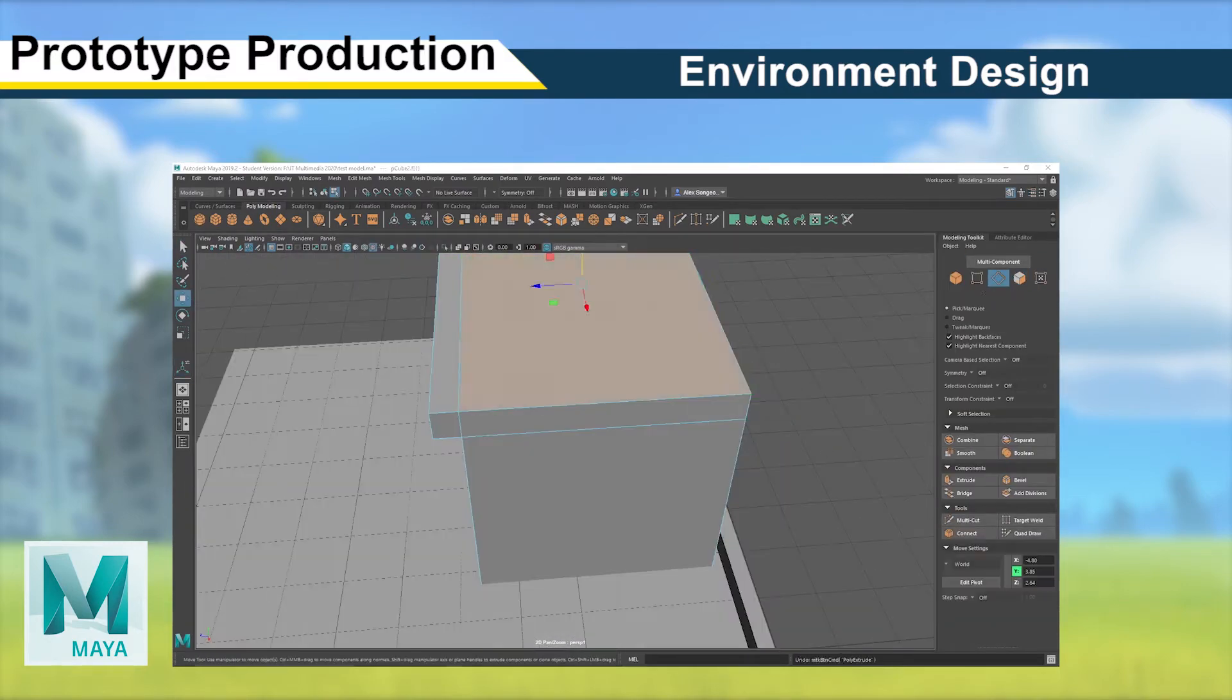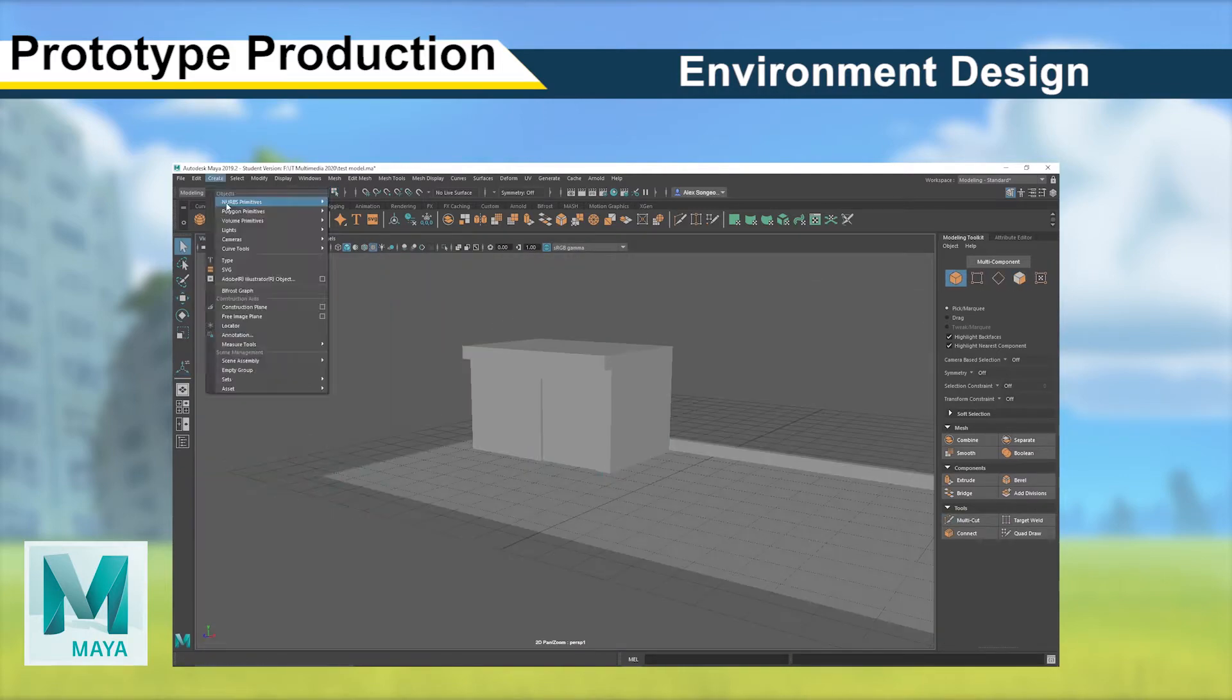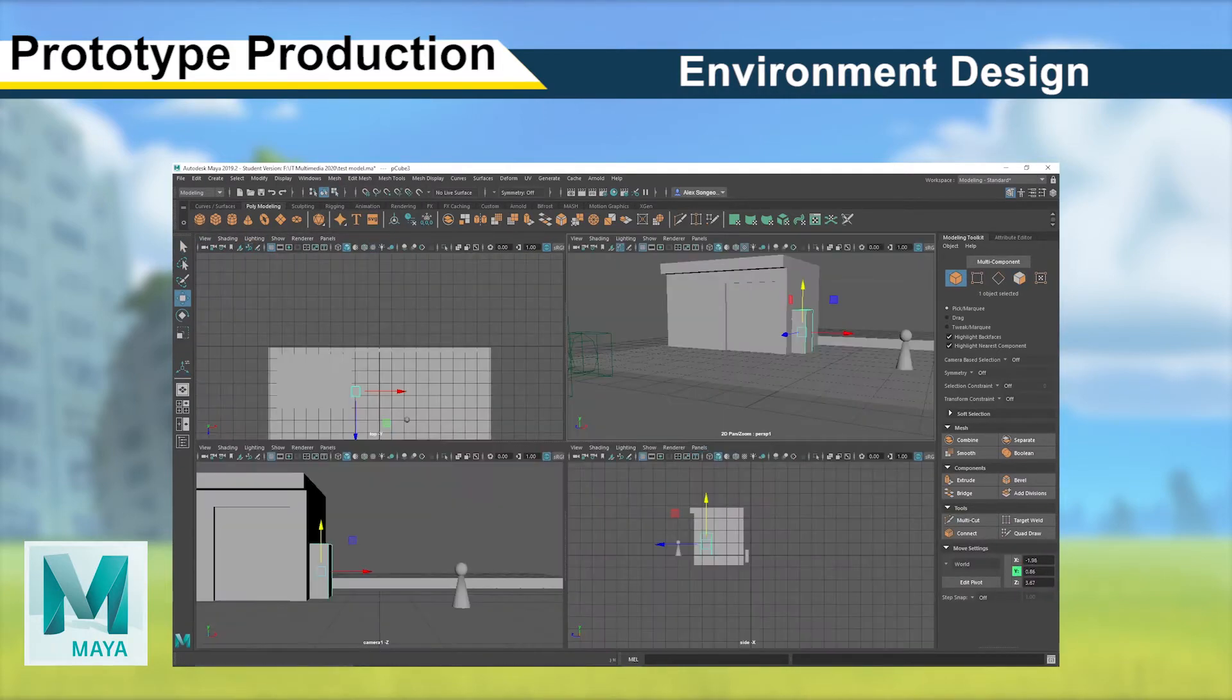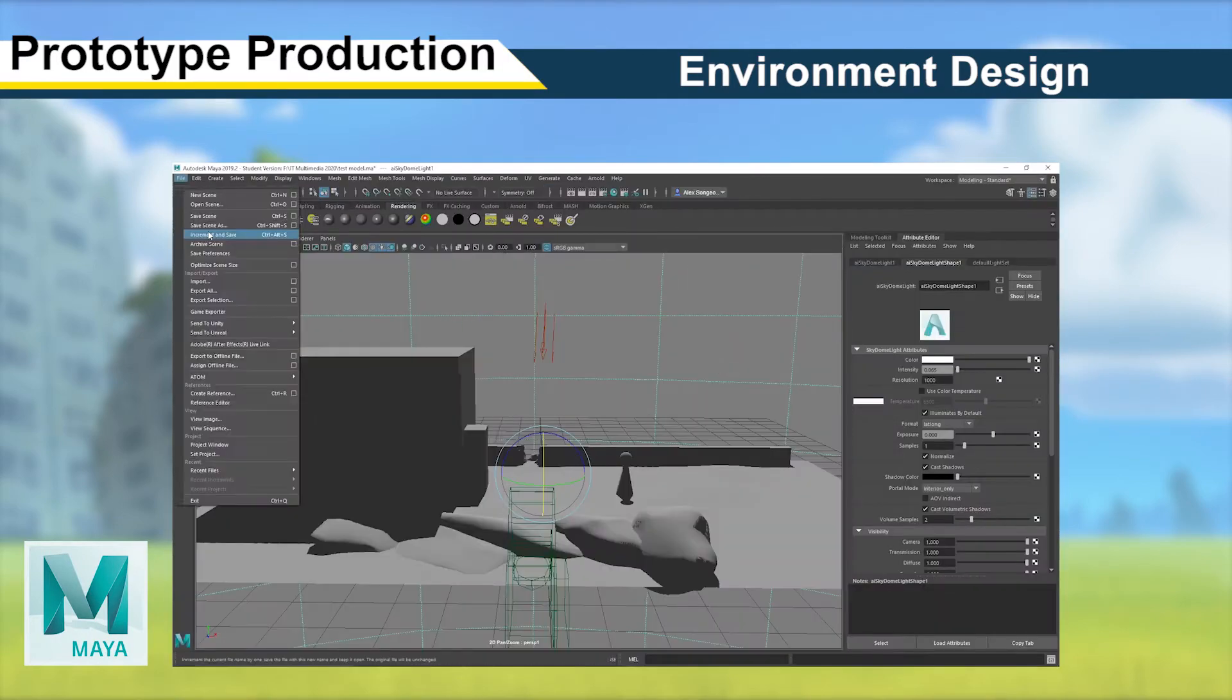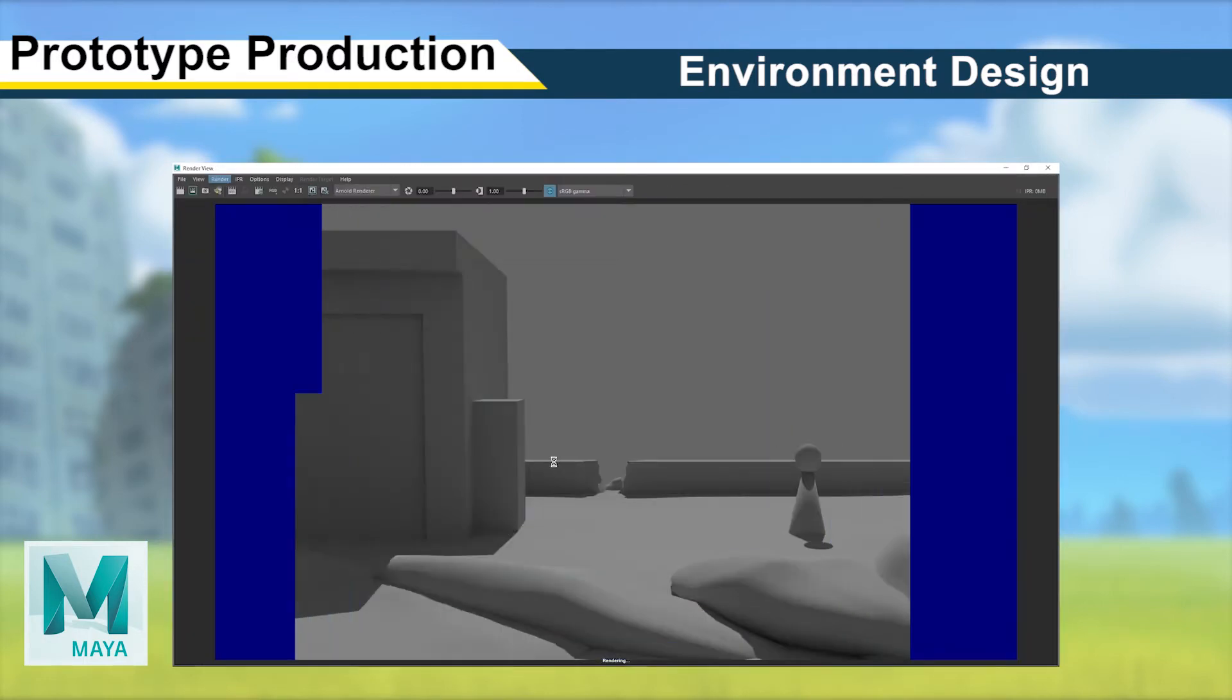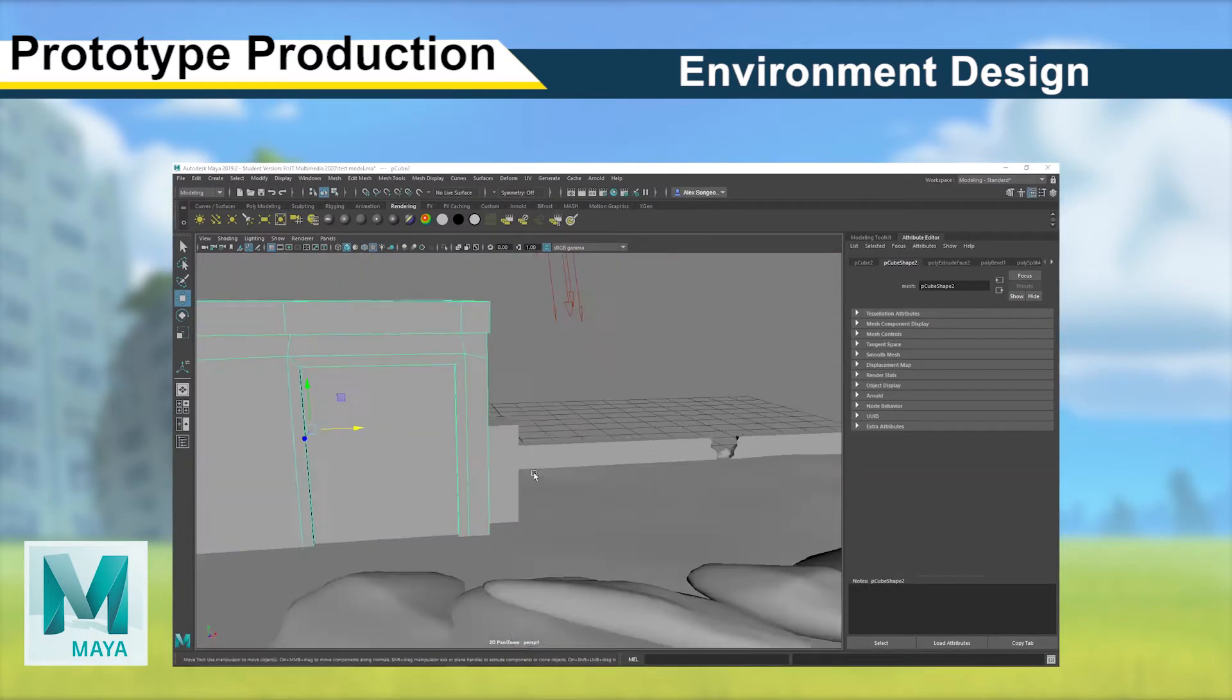I started off by creating a basic 3D model of the scene in Maya to use it as a base for painting the environment, which was especially useful for knowing where the shadows would be. This technique streamlined the background painting process considerably and was used in nearly half of the shots in my major work.